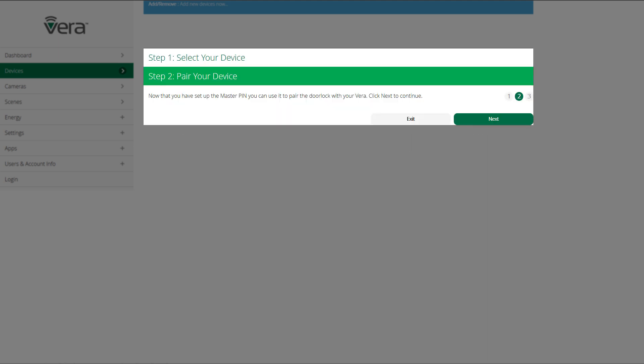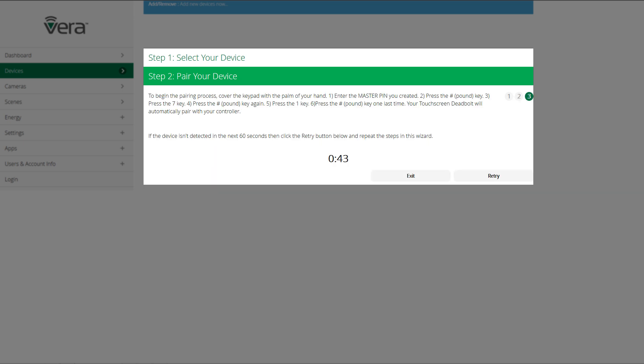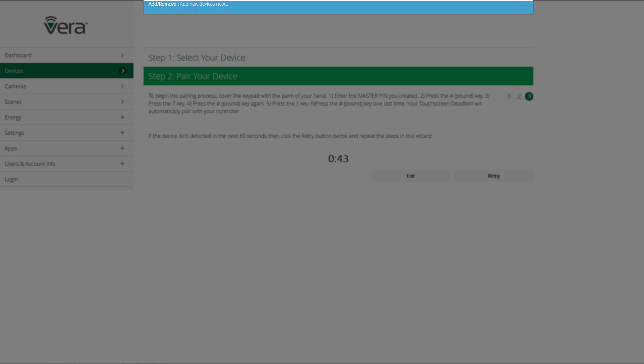When we click next from this screen, it's going to put our Vera controller into pairing mode. You now have 60 seconds to pair your device onto the network. Again, make sure to follow the instructions on the screen. Take note at the top of the screen that it tells you add new devices now.